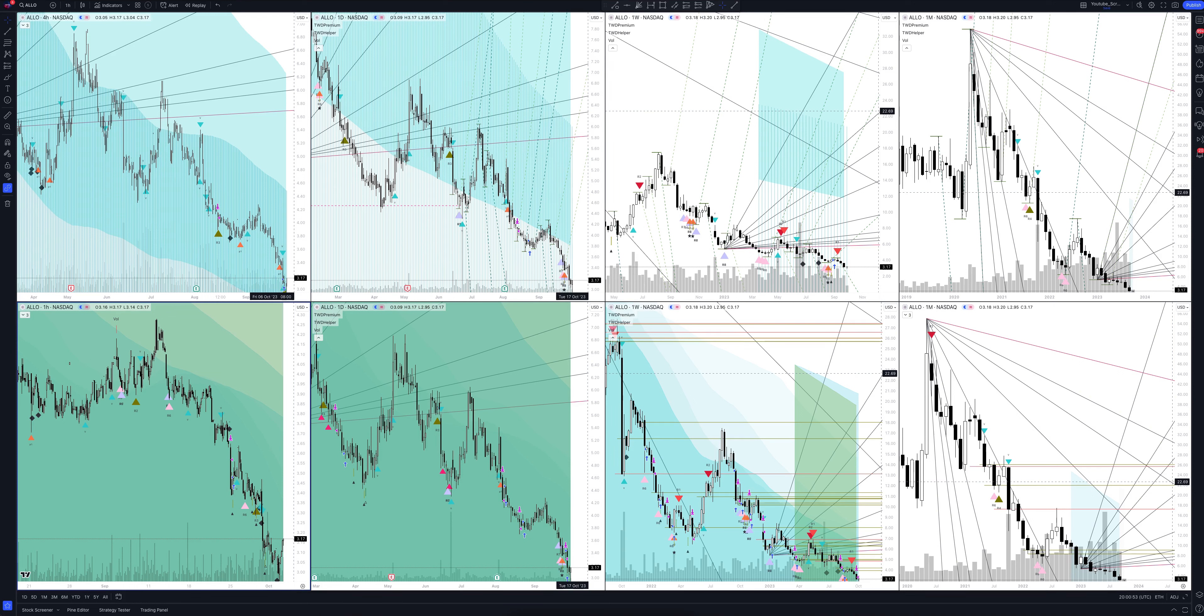Today we will take a look at Allogene Therapeutics Inc stock. Let's analyze the market situation and find out how you can make money on it.